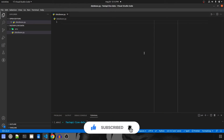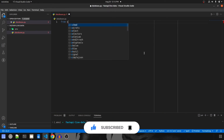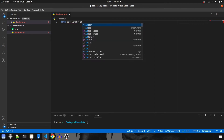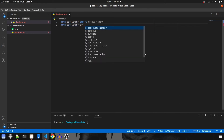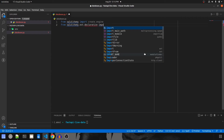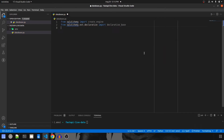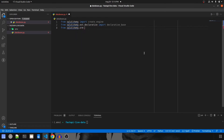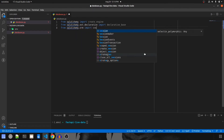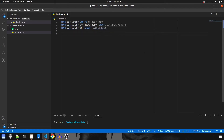Let's create our database.py first. We have to do a few imports: from SQLAlchemy import create_engine, from SQLAlchemy.ext.declarative import declarative_base, and from SQLAlchemy.orm import sessionmaker. First we are going to create the engine, make a declaration, and create a session for every time the database connection is called.